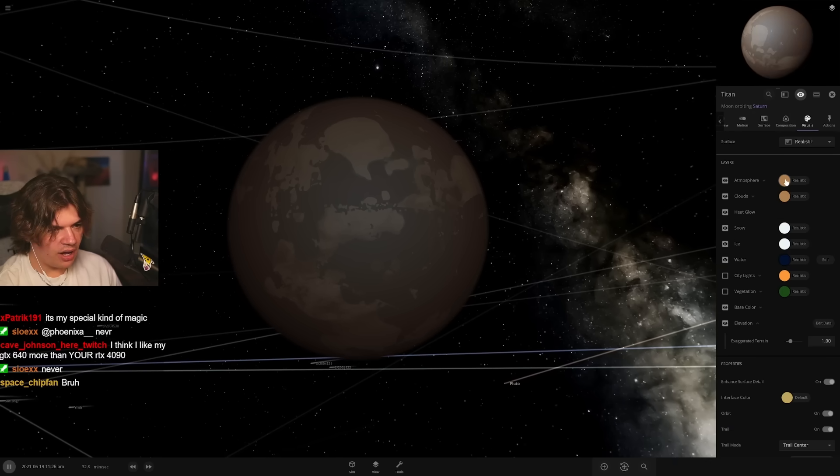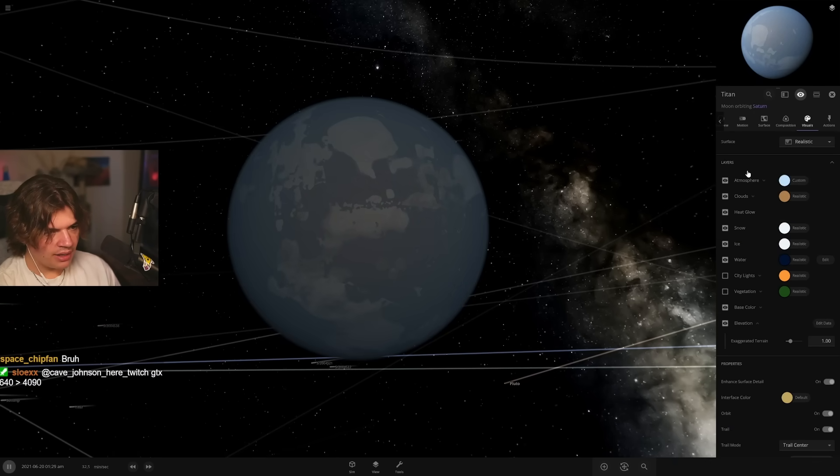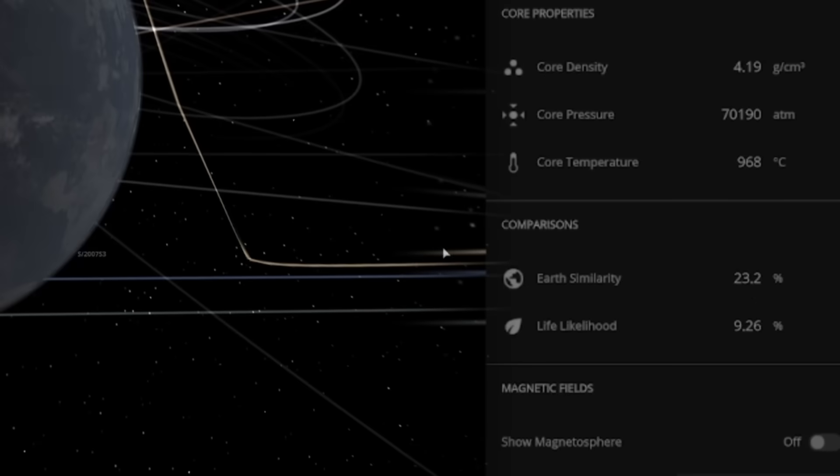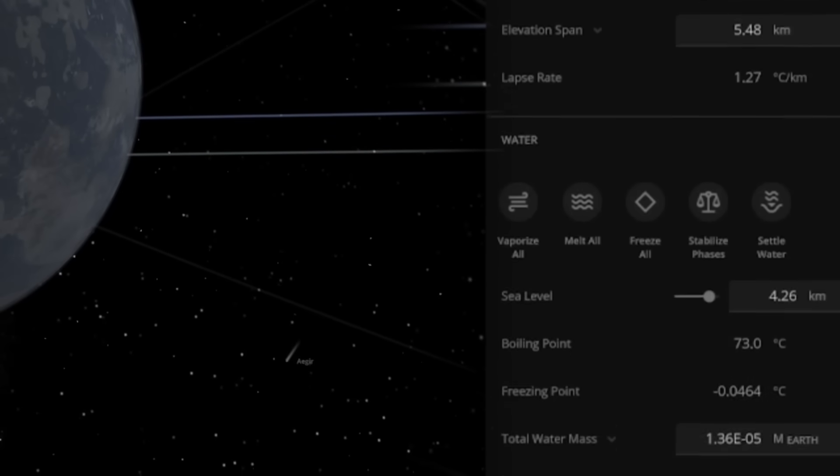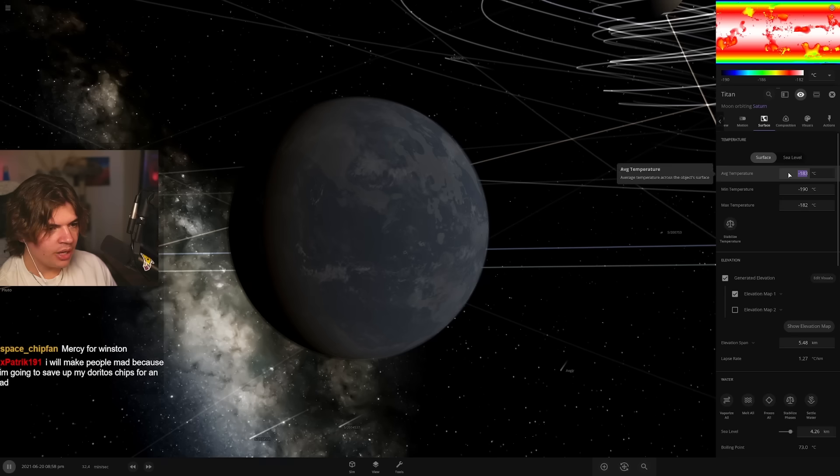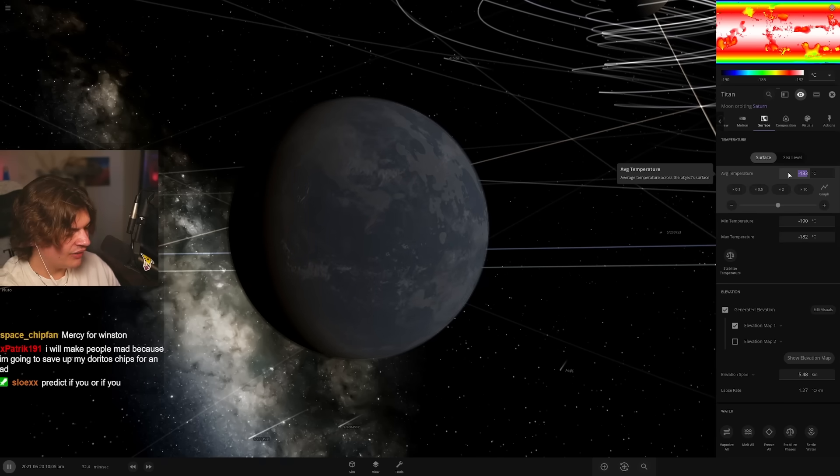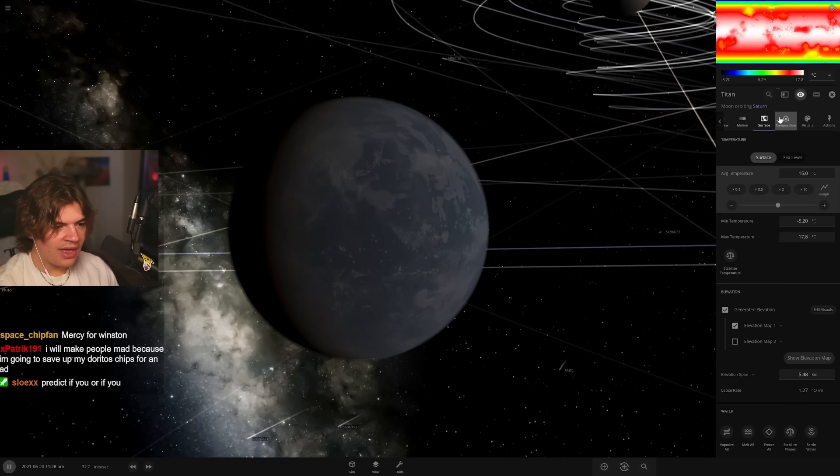And this is a very ugly colored atmosphere, so let's make it a little better looking. Nine percent chance of life, that's pretty good. And we could also bring up the temperature, instead of negative 183 give it 15, and that'll put us pretty high.